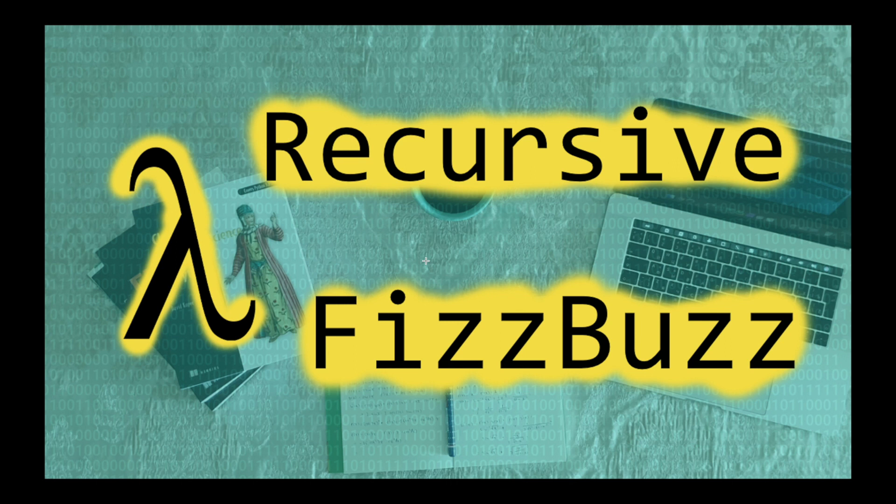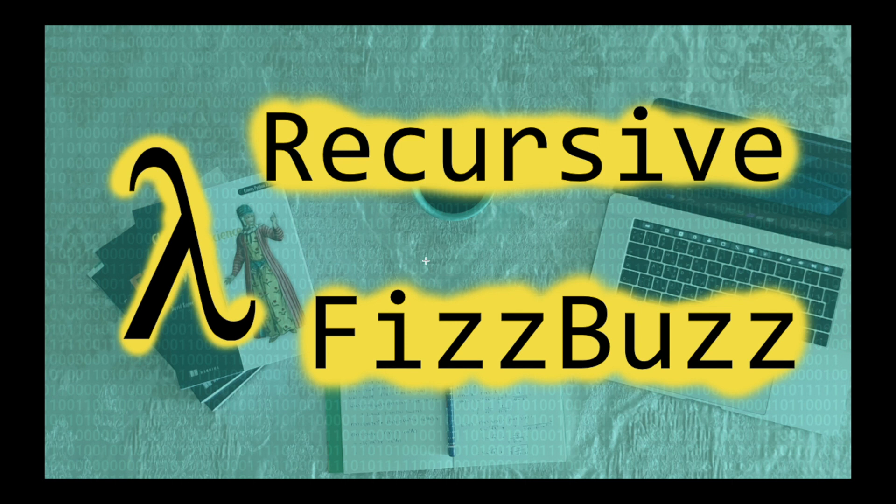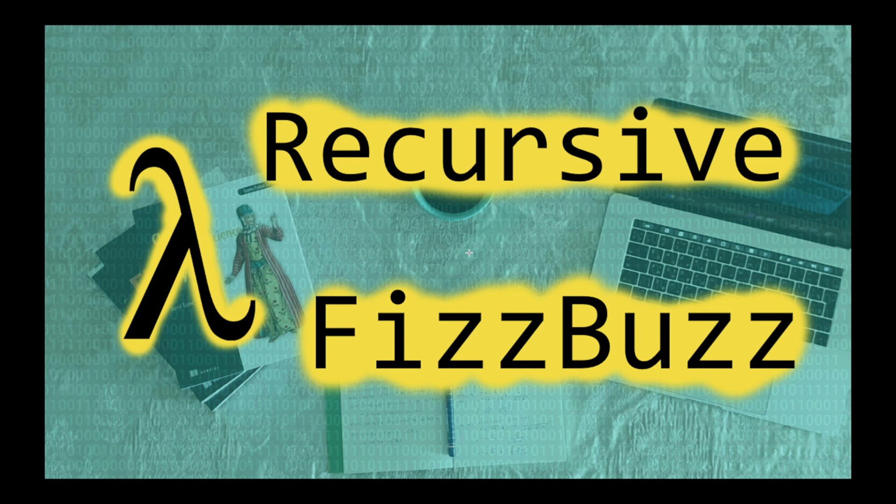If you don't remember the problem, let me state it. The programmer is asked to print out the numbers from 1 to 100. And if the number is multiple of 3, then we should print out Fizz. If the number is multiple of 5, then we should print out Buzz. And if the number is both multiple of 3 and multiple of 5, then we should print out FizzBuzz. And if none of that is the case, then we will just print out the given number. So let's try to implement this with recursion.